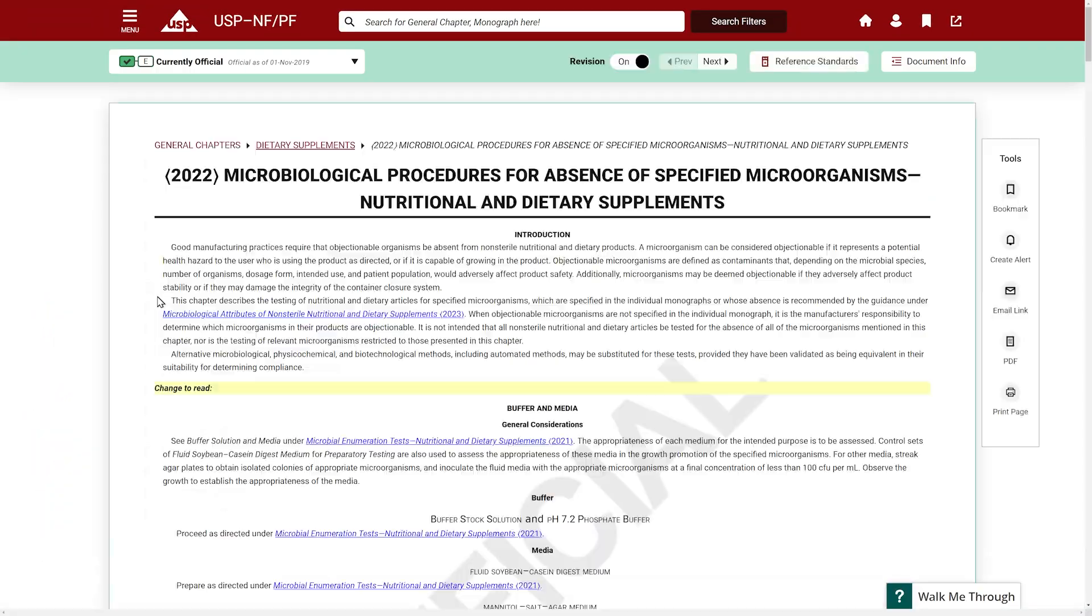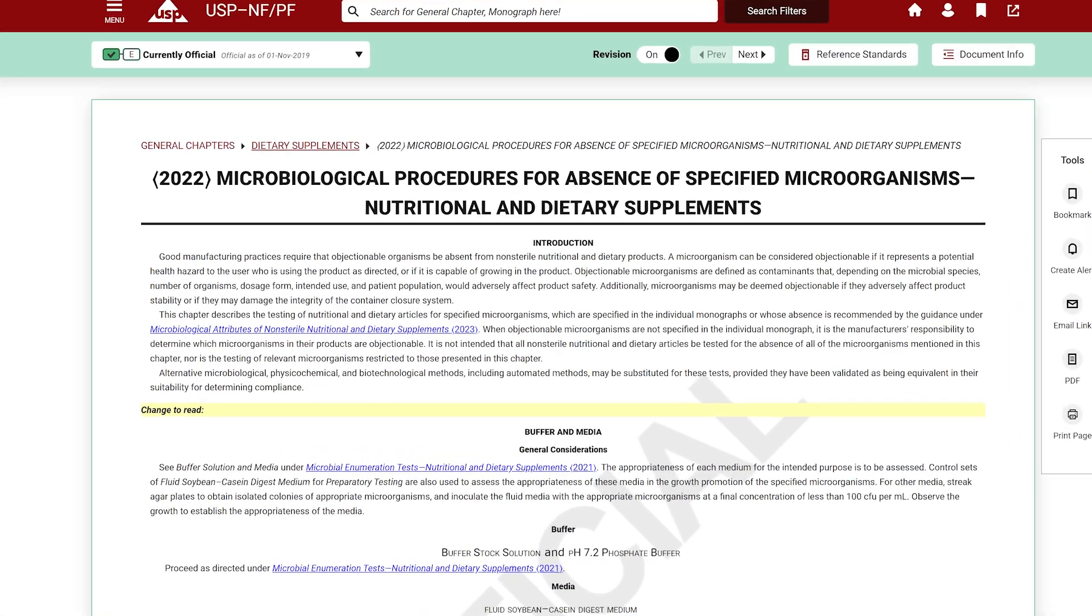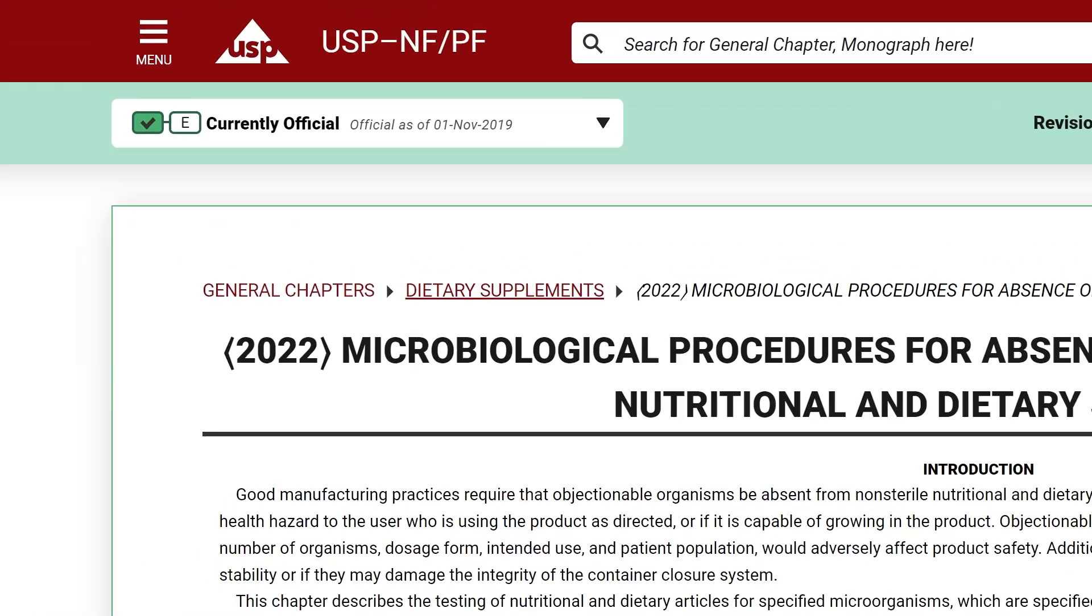Let's click on this document as an example. You'll see this document was official as of November 1st, 2019.